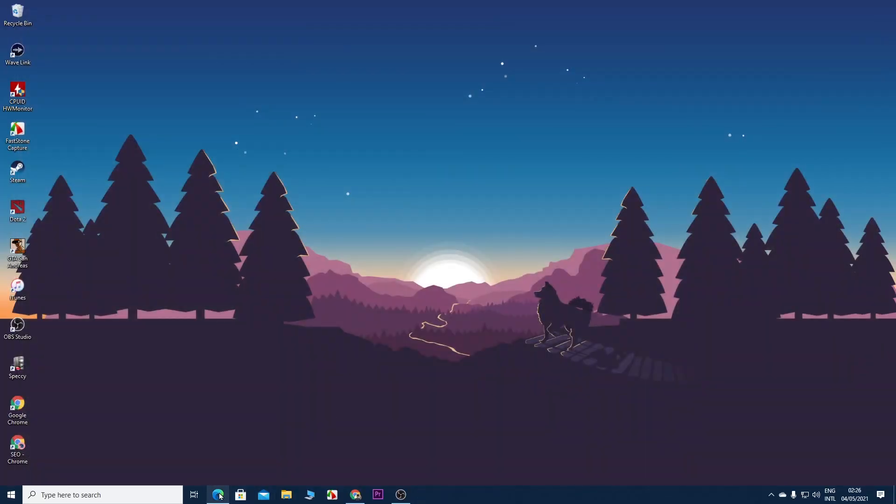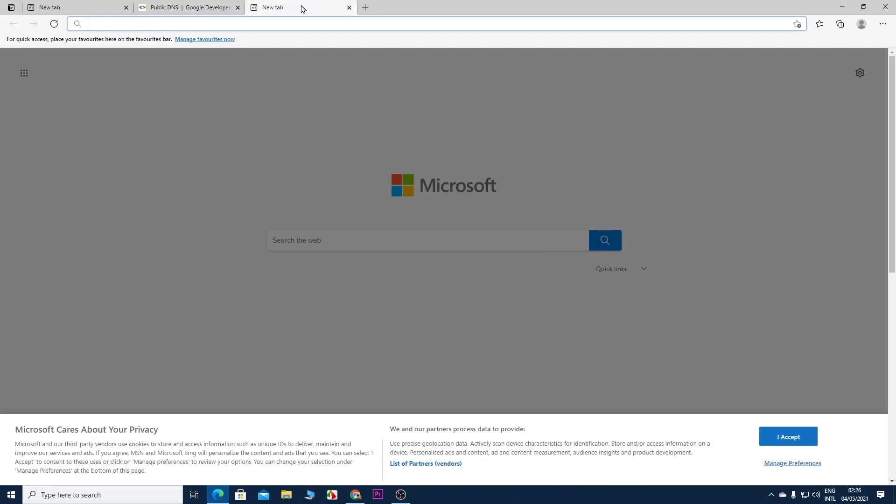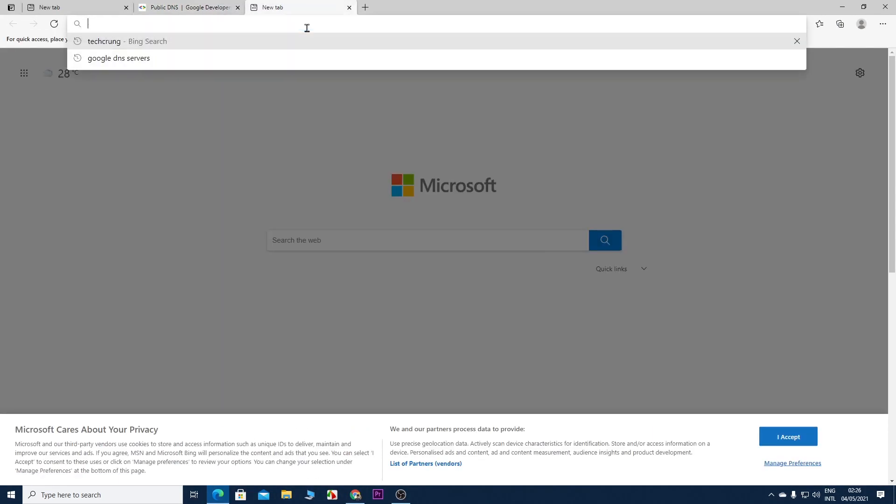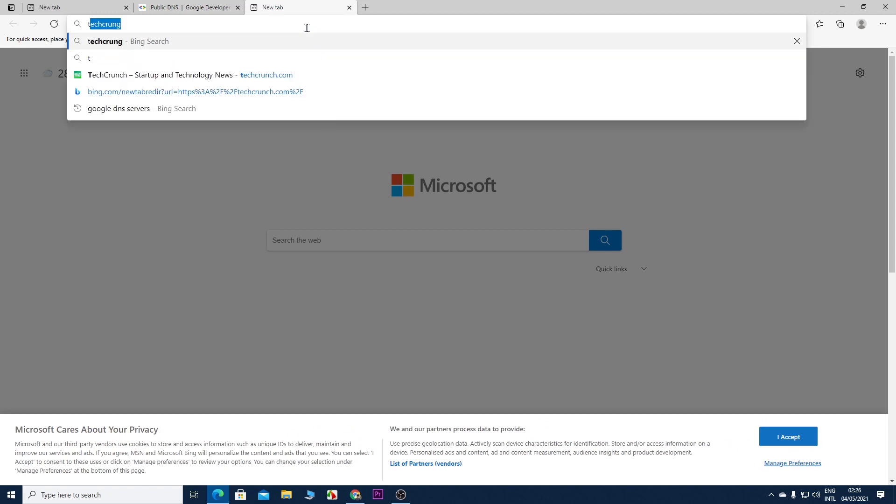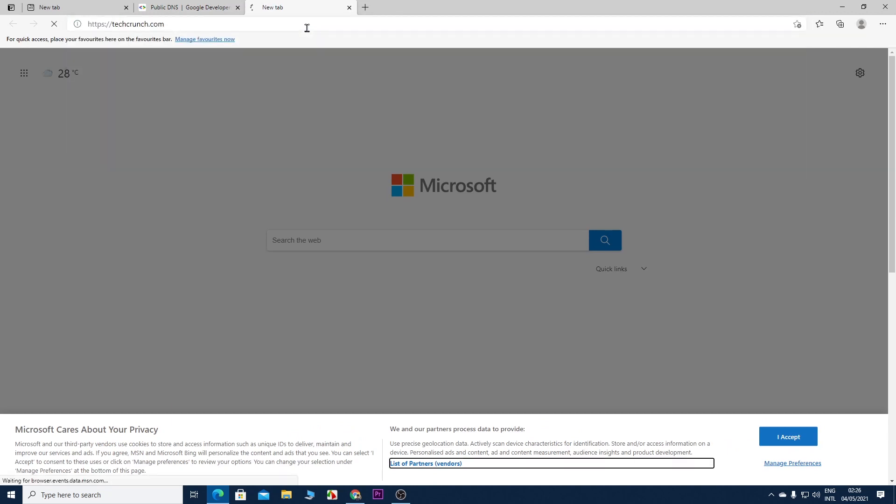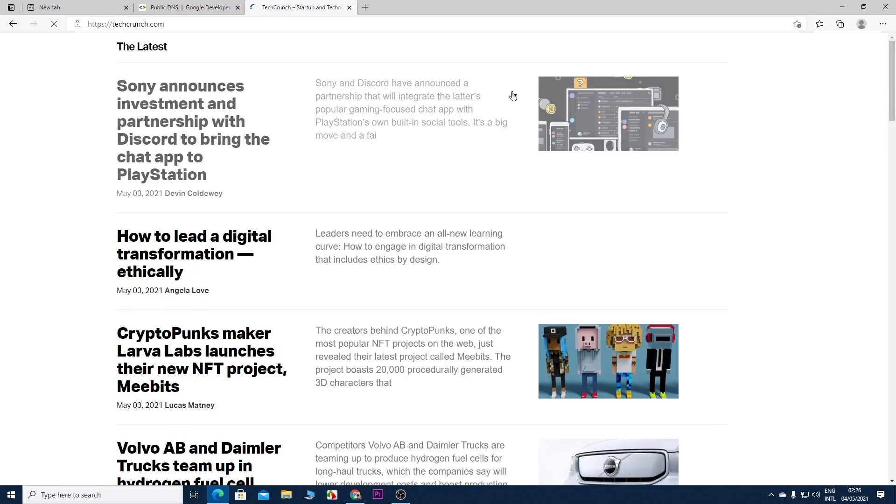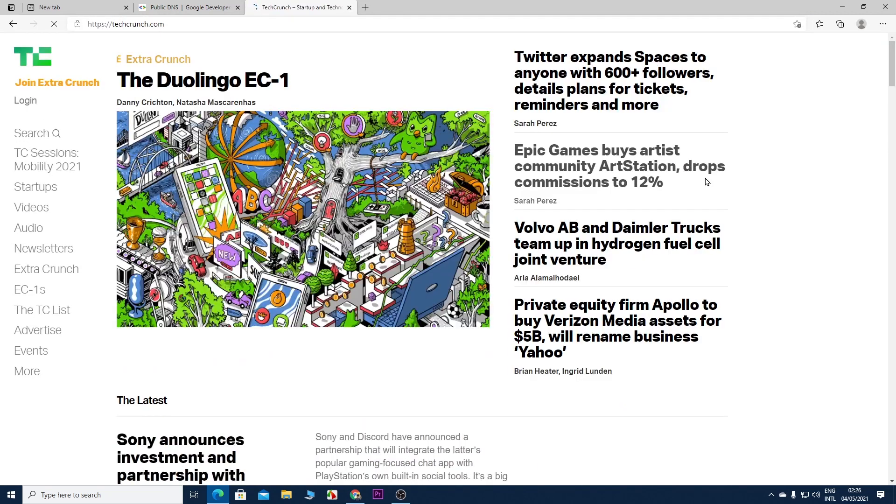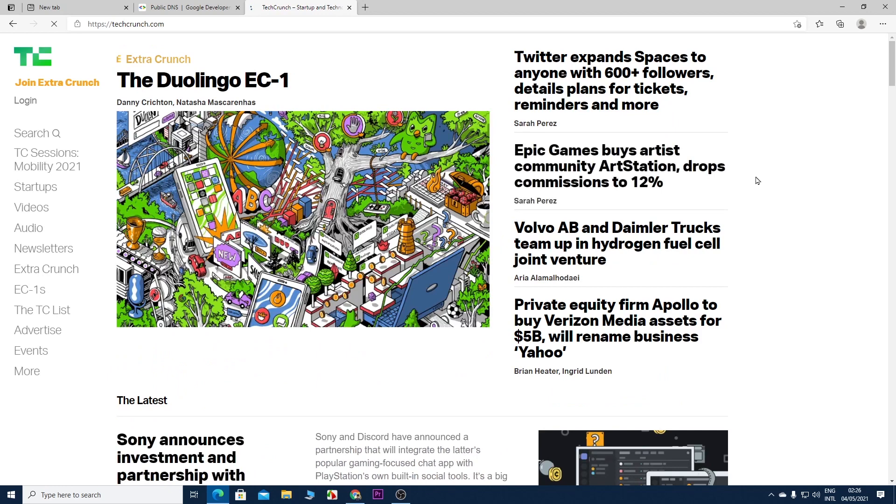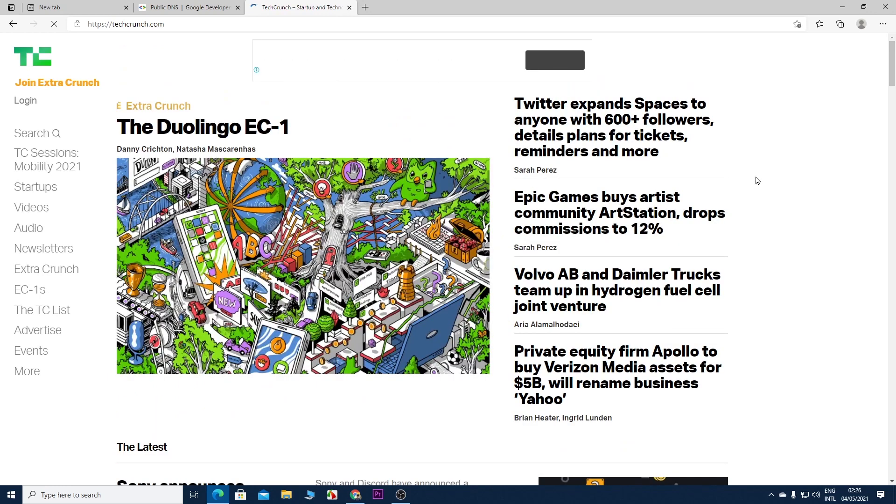Now if we open our browser and type in an address, we can see that the internet is working fine. I hope this video was helpful. If it was, please give it a thumbs up, and I'll see you guys in the next one.